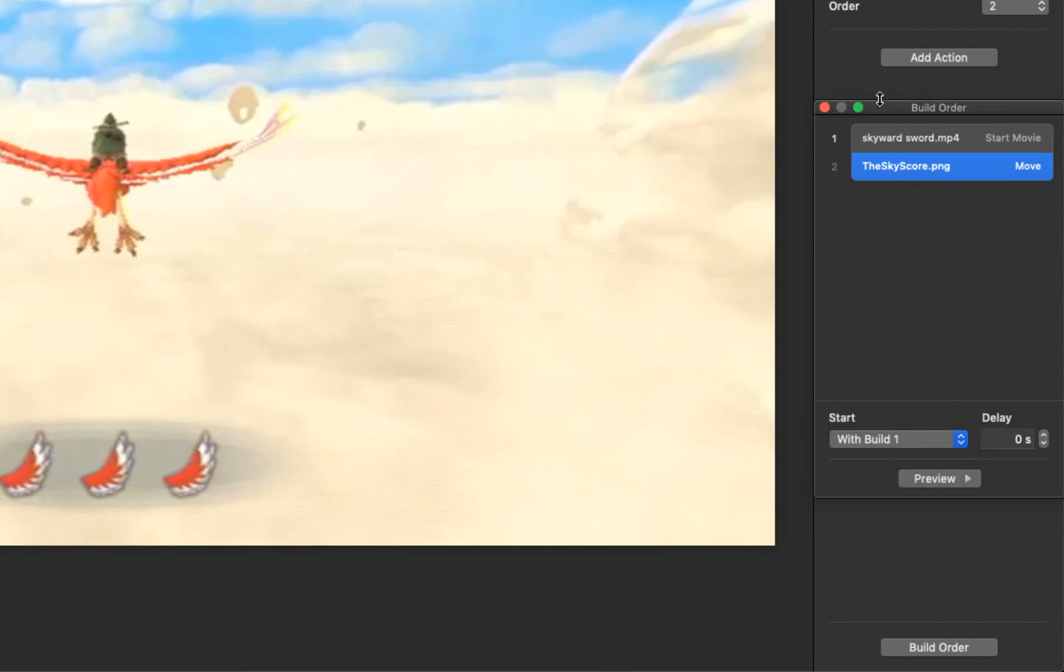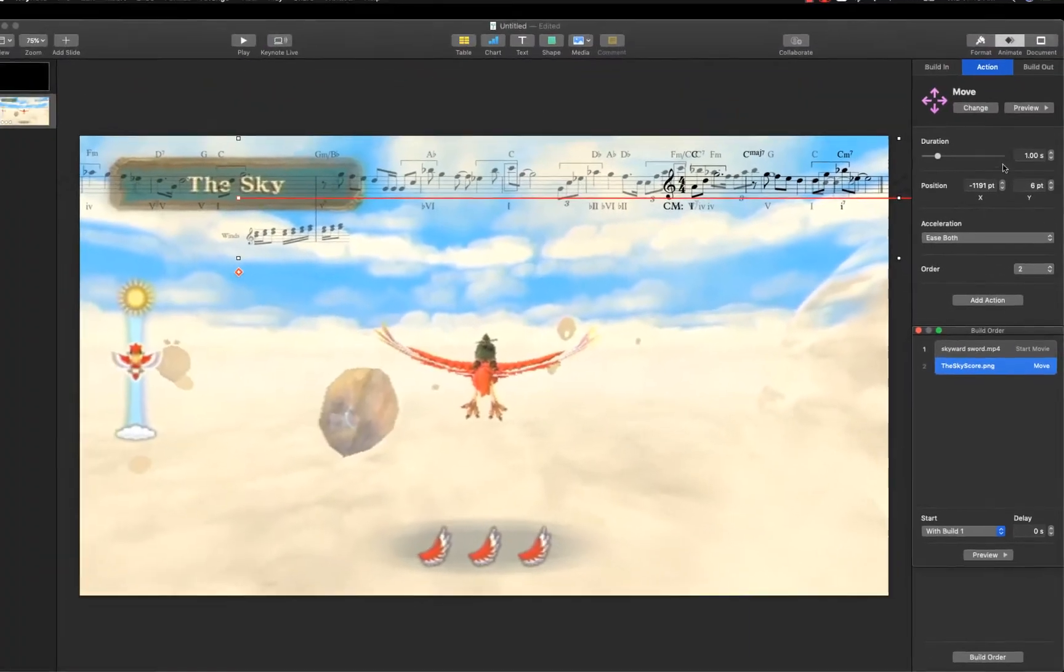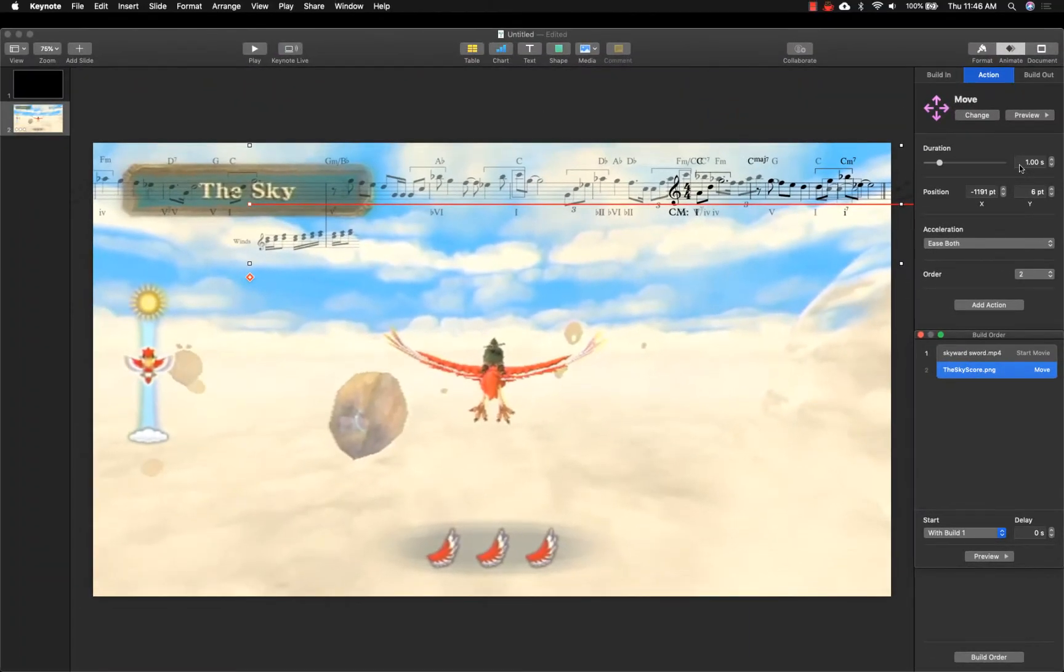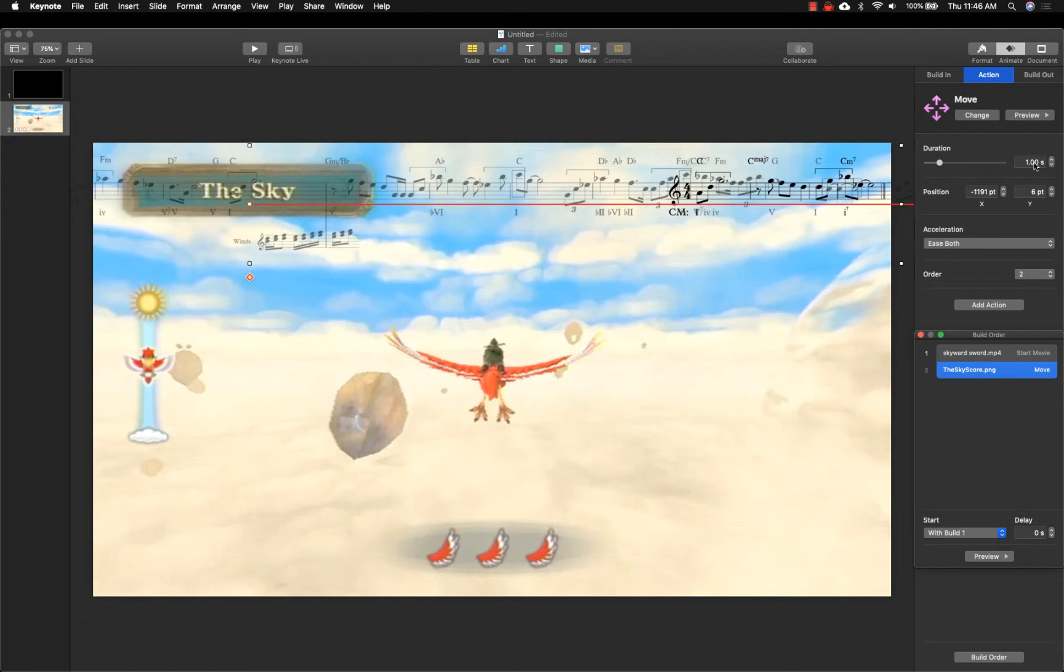As for the timing, this will depend on the video being used, and it will take a few trials and errors to get the timing just right. In the end, the score should scroll at approximately the same pace as the music in the video. The pacing of the scroll can be controlled in the Animate sidebar by changing the duration of the move. The longer the time, the slower it will move.